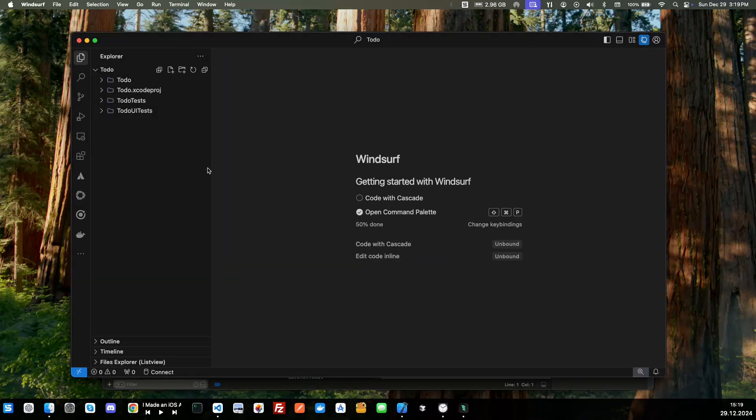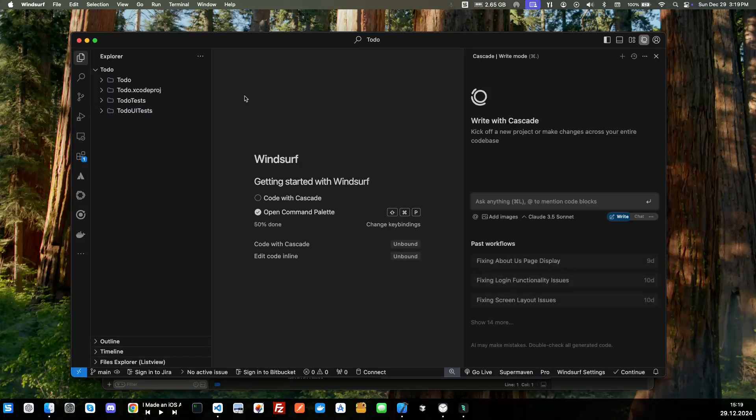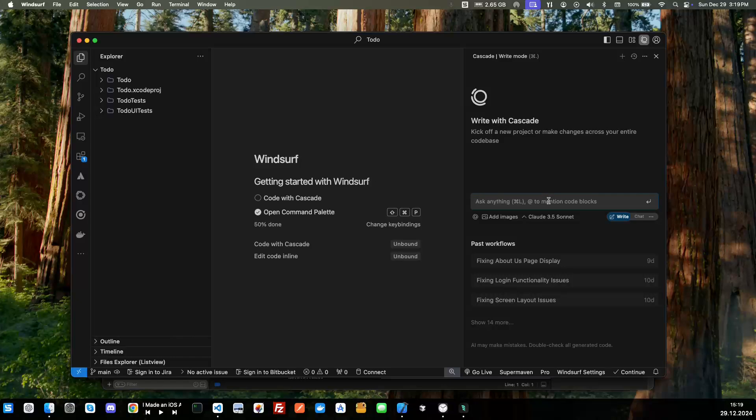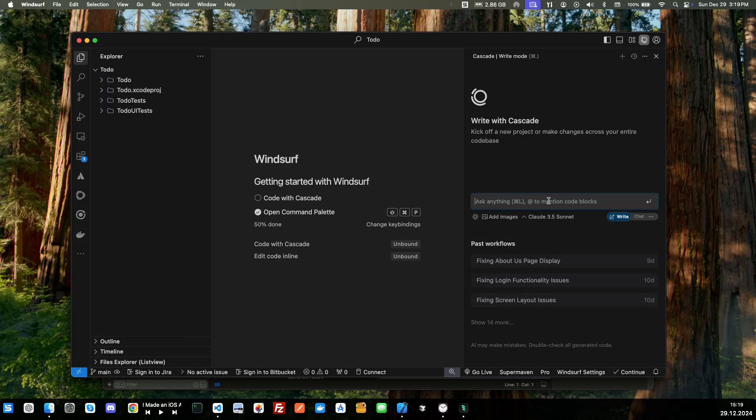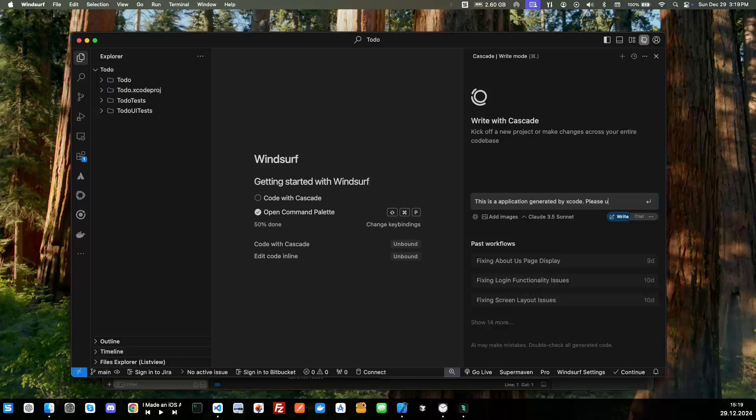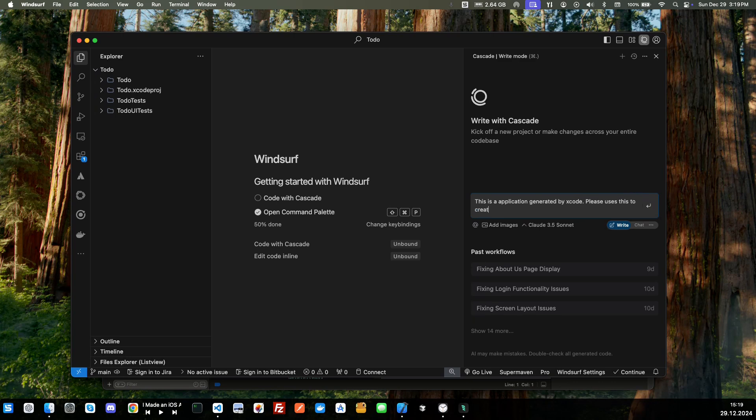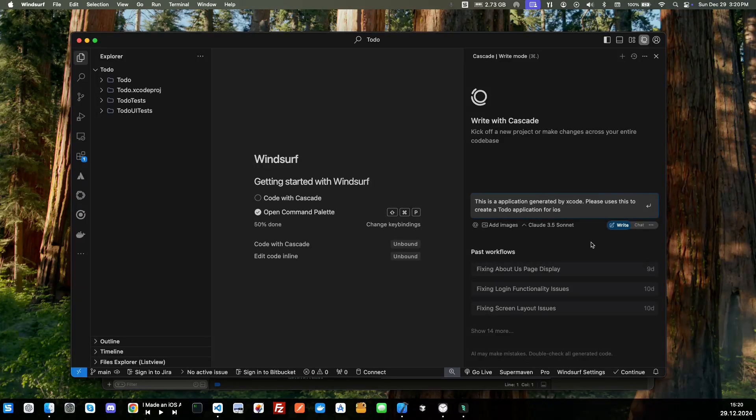So there's to-do, so perfect. We'll just open this up and I'm going to trust. Okay, so perfect. So I'm going to ask it to create a to-do app. So we'll say this is an application generated by Xcode, please use these files to create a to-do application for iOS. All right, so we'll just go ahead and send that and see what it does.